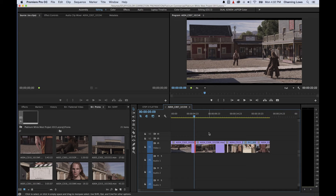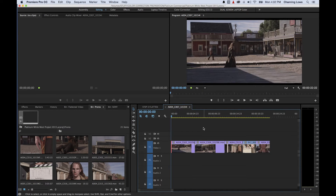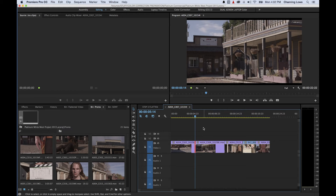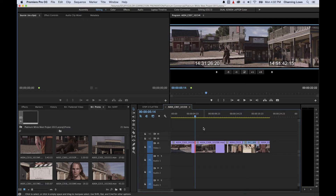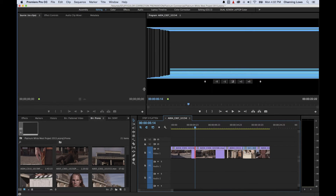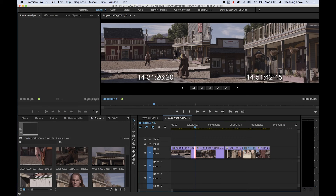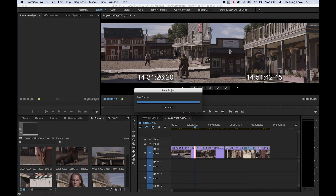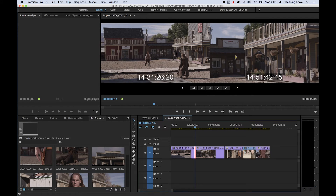Understanding all that, let's get into the Trim Window. Arrow up and down to land exactly on the edit, then hit the letter T to bring up the Trim Window. Let me expand it a bit so you can see what's going on. The Trim Window shows two panels: the left window, which is the ending frame of the previous clip, and the right window, which is the starting frame of the next clip — your out point and your in point for those two clips.